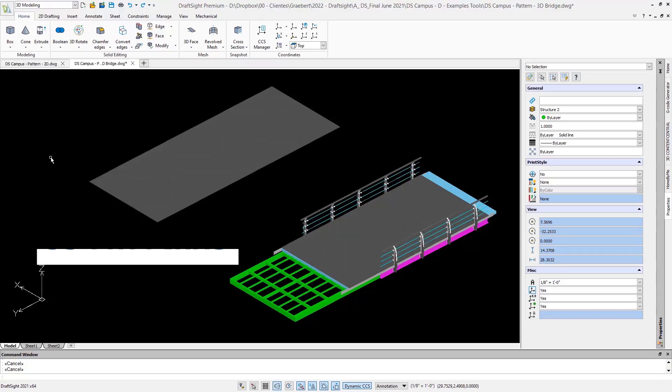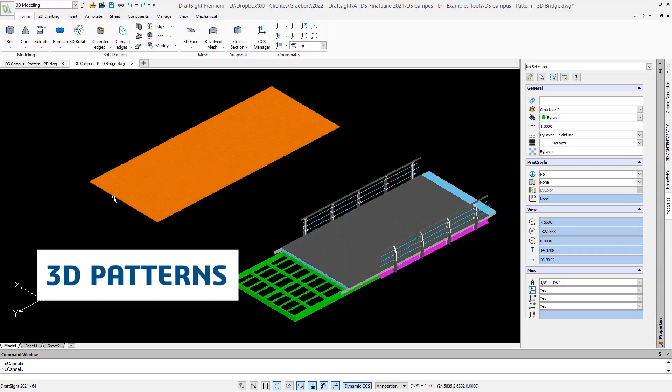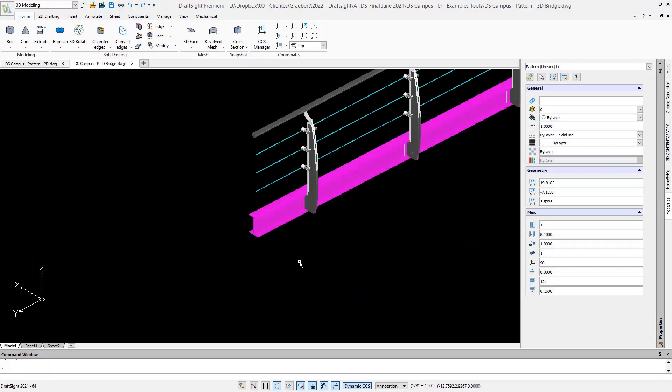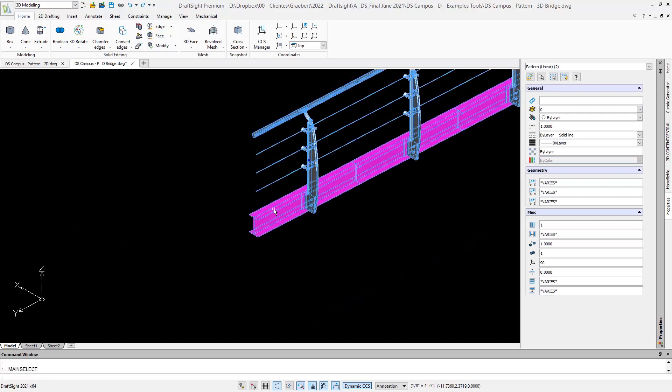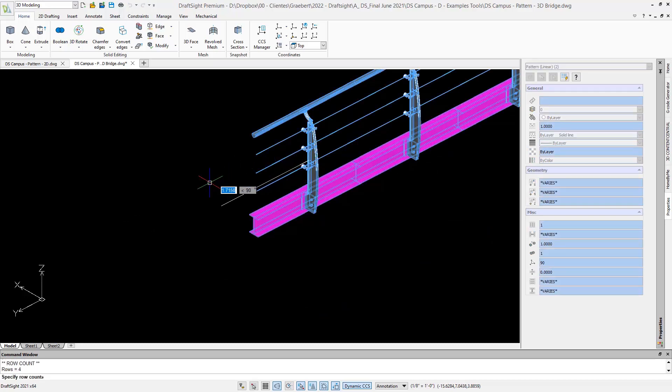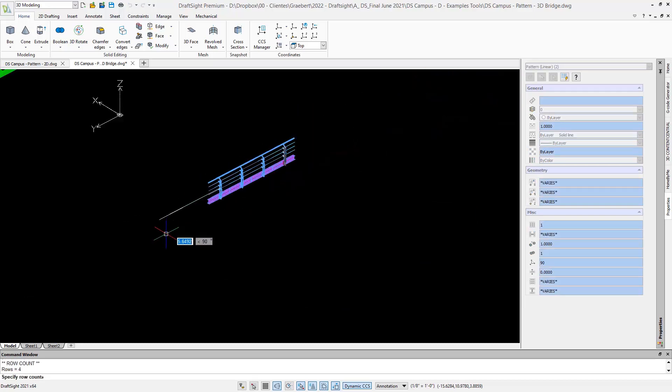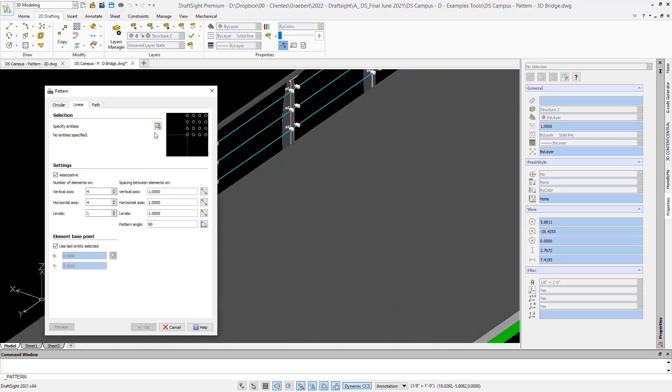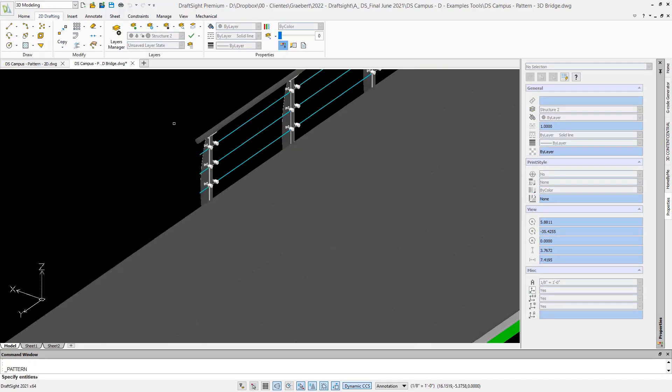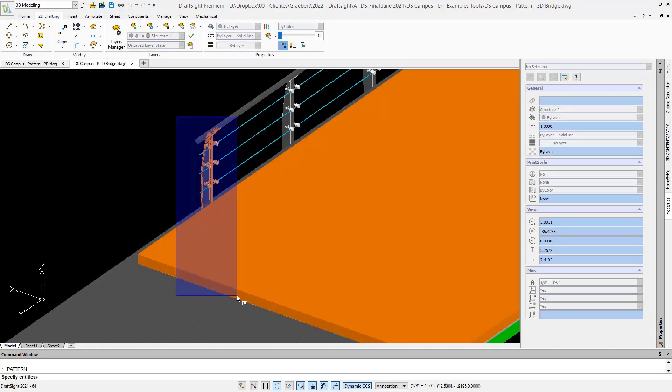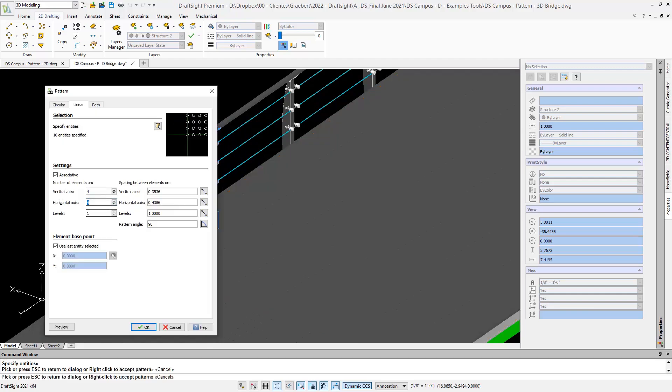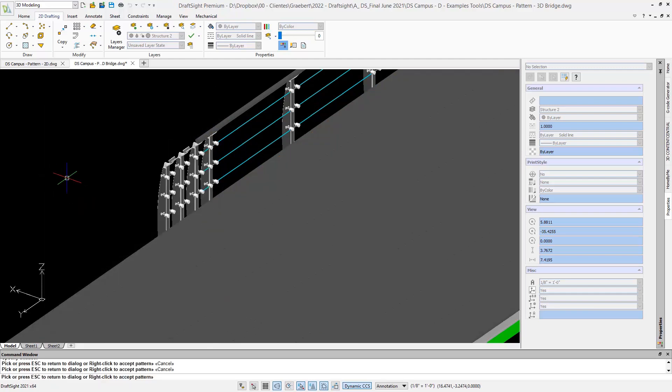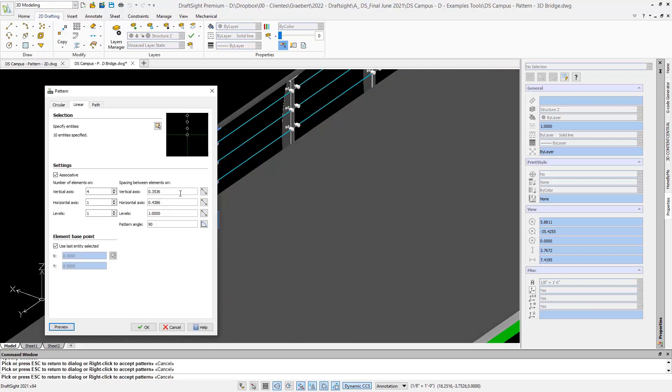To continue with 3D features, it is interesting to see how 3D solids can also be used as arrays, which are also known as patterns in DraftSight. With the pattern 3D command, we can repeat a solid according to a specific pattern in three dimensions. See, for example, how useful this can be for our 3D bridge.